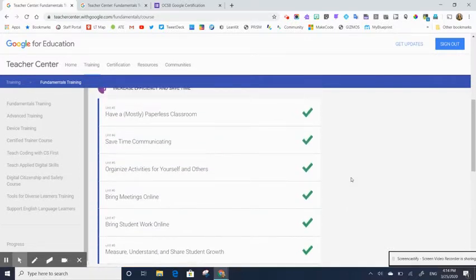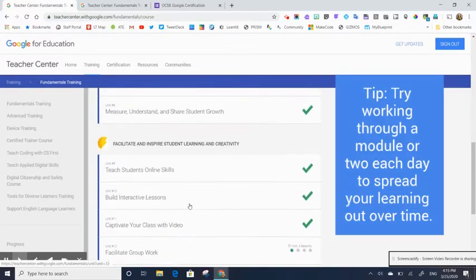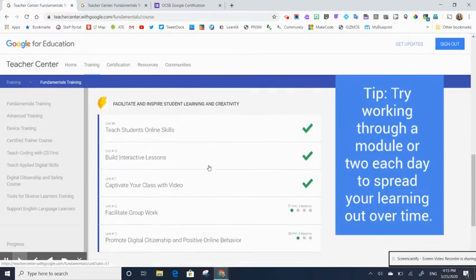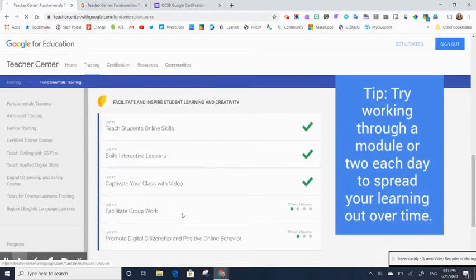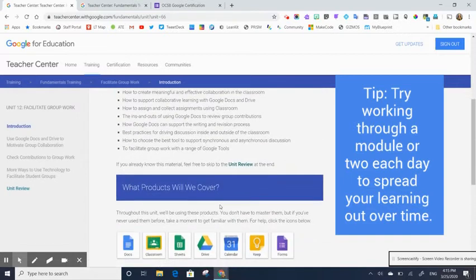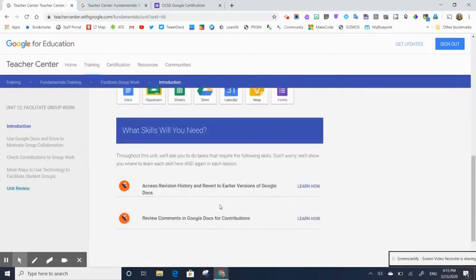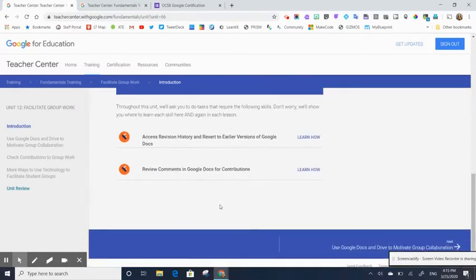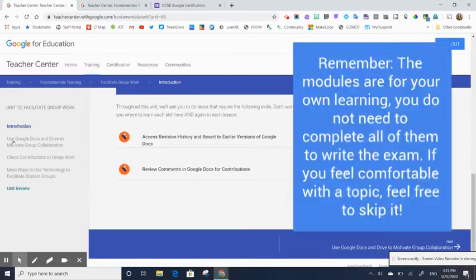So this is definitely something that you can work away at. You could do a module each day and kind of chip away at the work that is there. So if I click on this one, for example, this is one of the modules that I didn't complete. And that's okay. You don't have to complete all the modules in order to get certified.